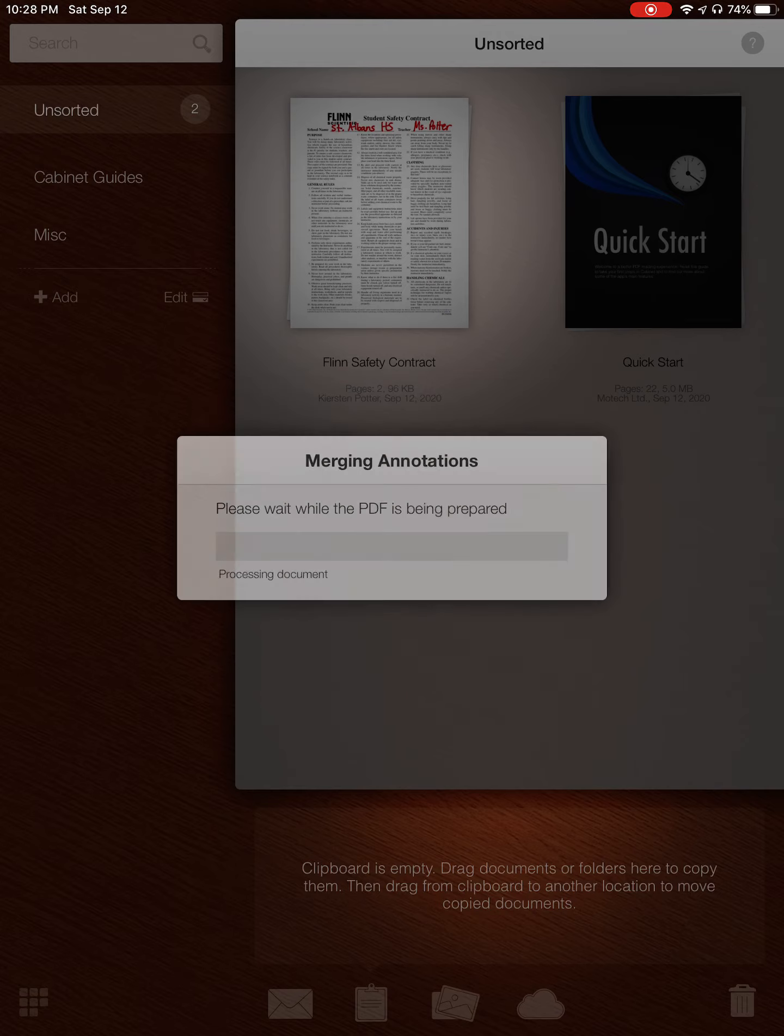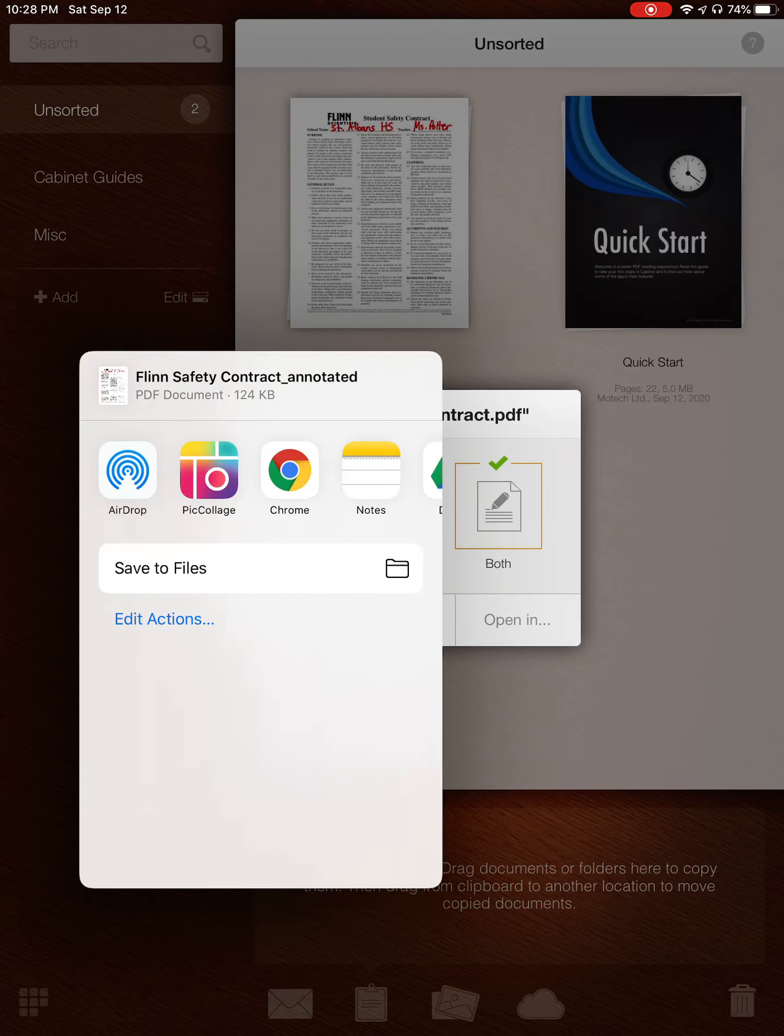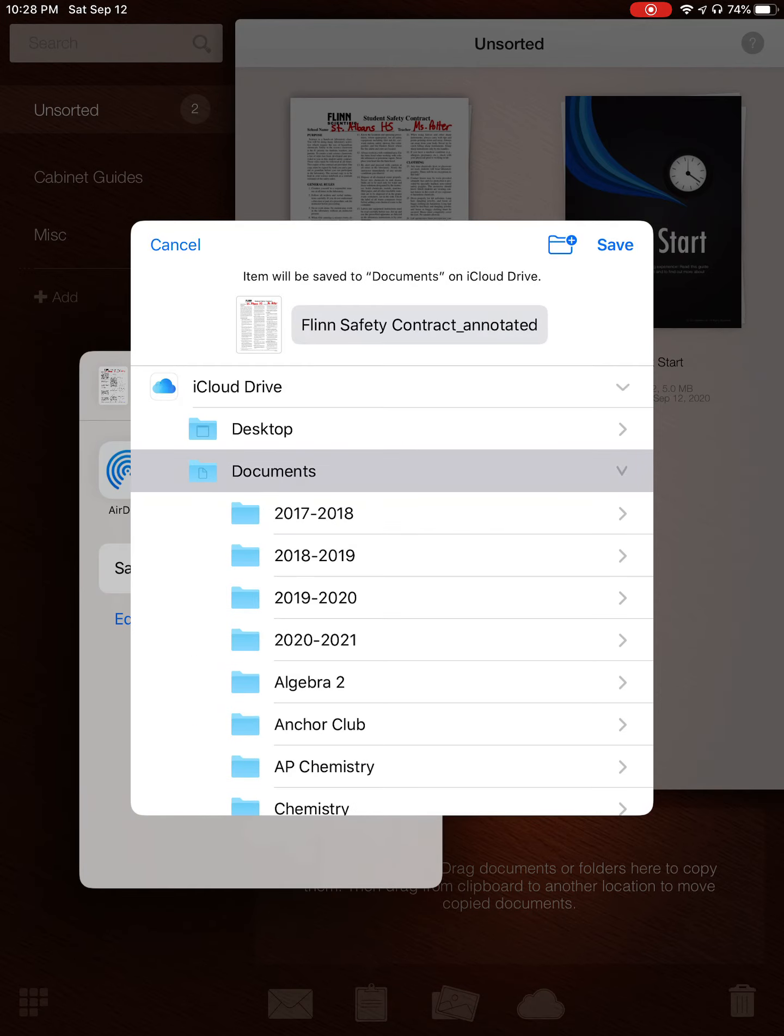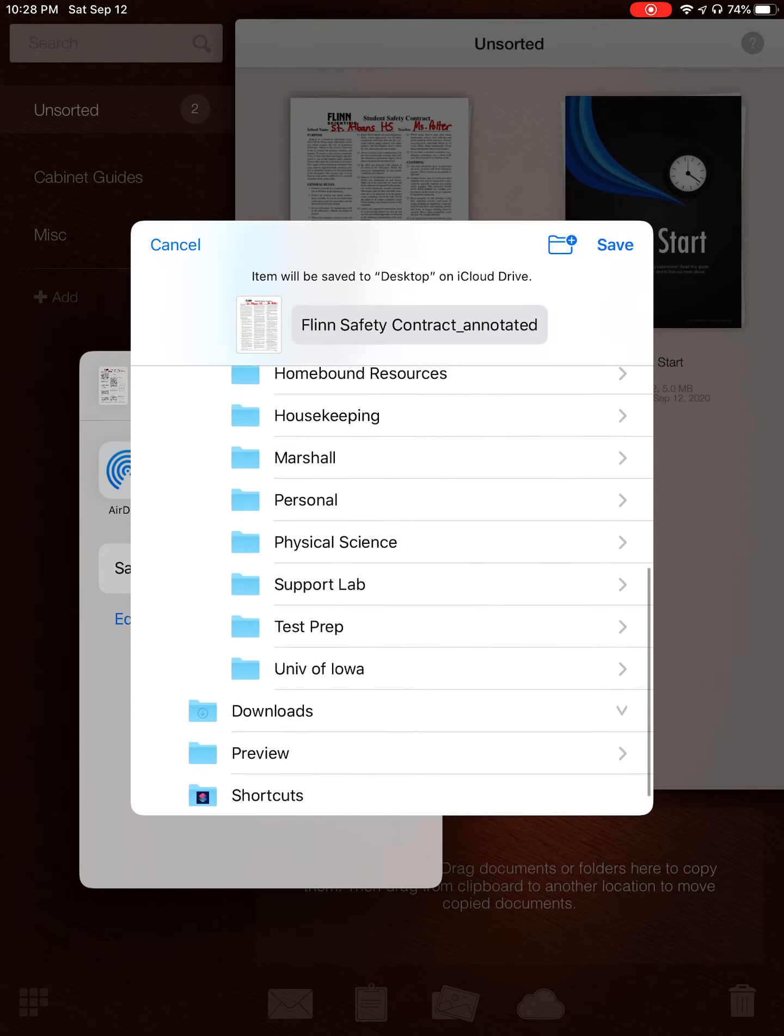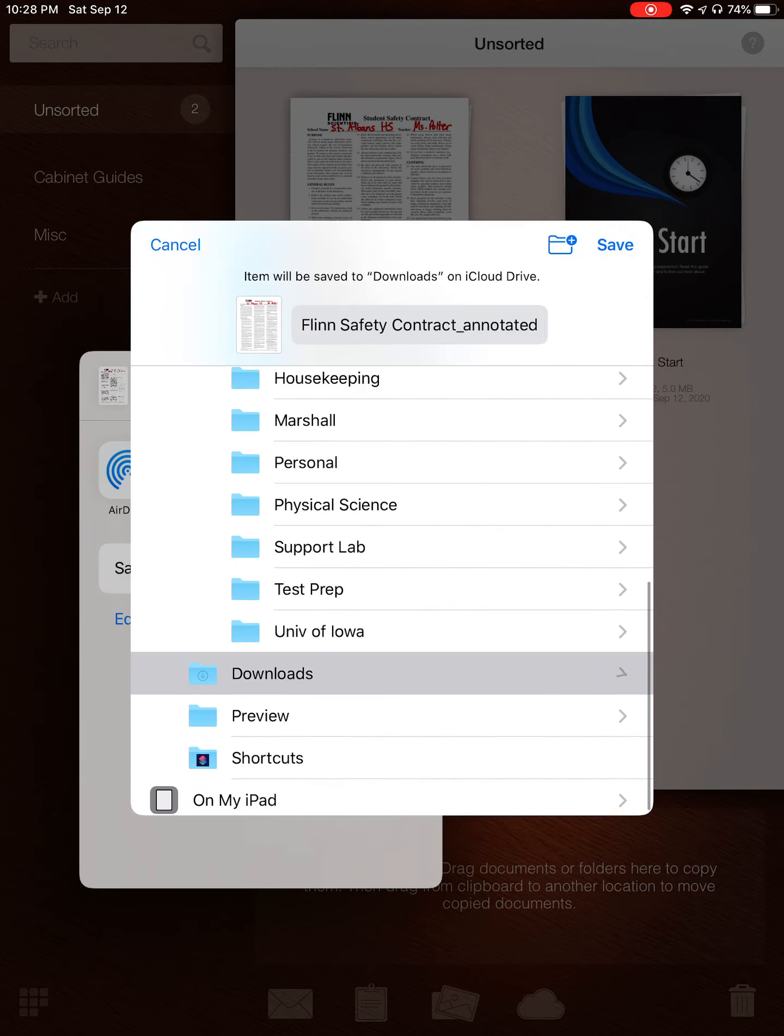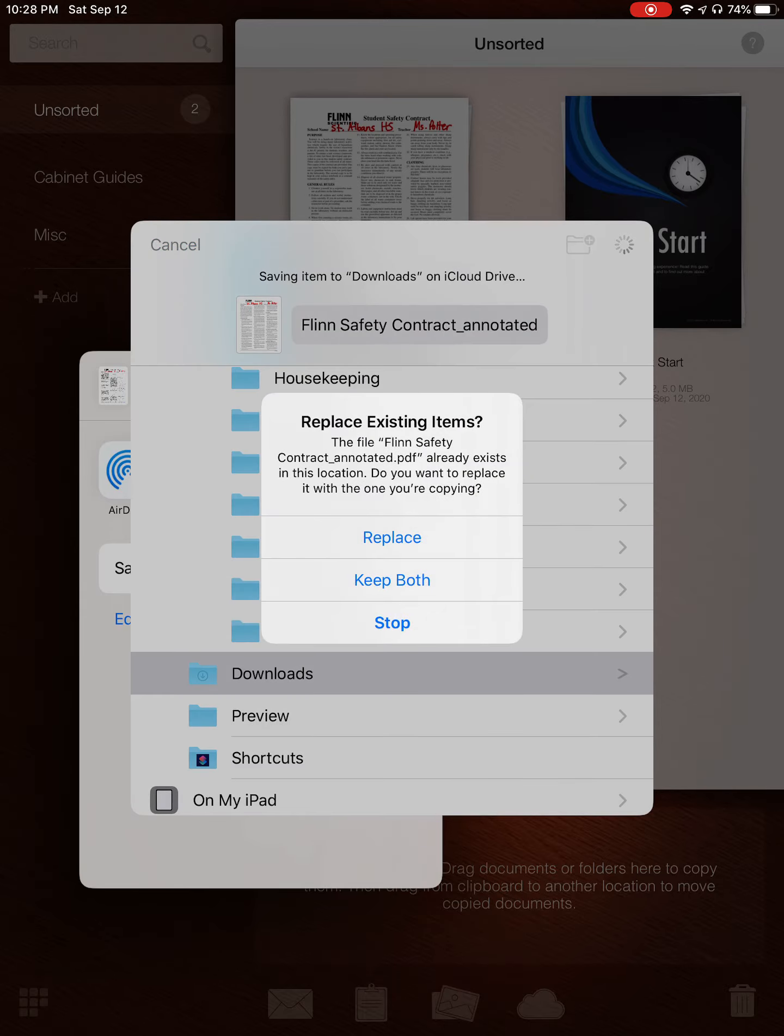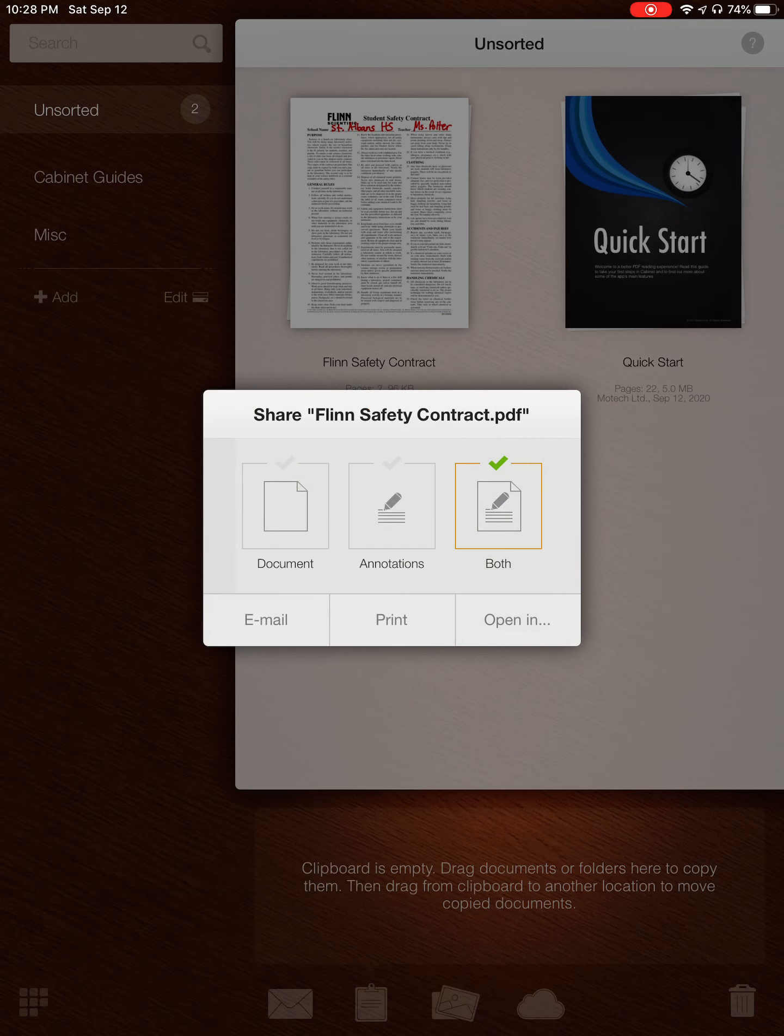You can email it to yourself and download it. You can print it if you have your iPad hooked up to your printer at home. But I'm going to hit Open In right now. And then I have all of these options to where I can open it. I'm just going to hit Save to Files. I can go into my Documents, I can put it into my different folders that I have, I can save it to my Desktop, wherever. I'm just going to put this in Downloads because I really don't want it. And I already did this one, so I'm going to hit Replace with my new one that I just did.